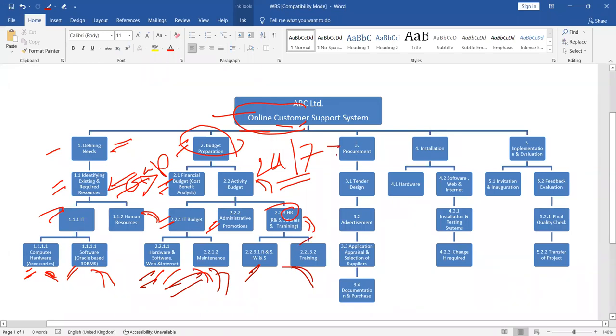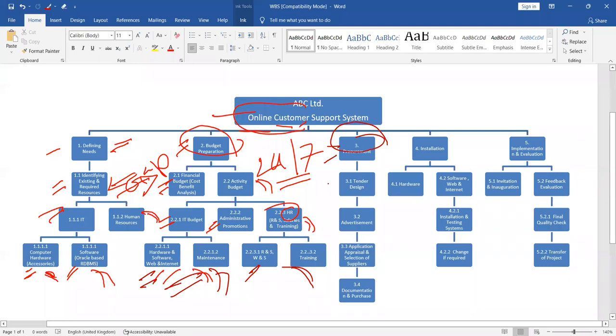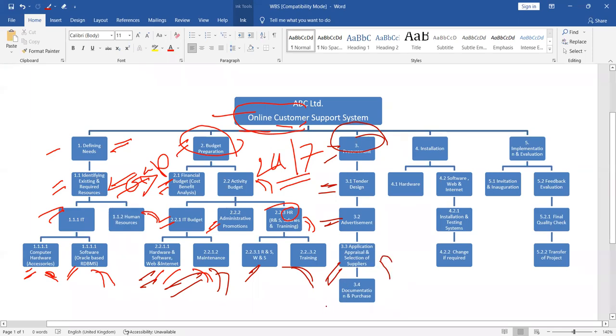Number three is procurement. You can have only one task related to procurement. We say procurement means purchase. But you see they have explained very properly what are the tasks you should consider within procurement. You see the first one, you have to design tender. The second one, you have to go for advertisement who are interested to participate. Third one, after receiving application, you have to go for application appraisal and selection of suppliers.